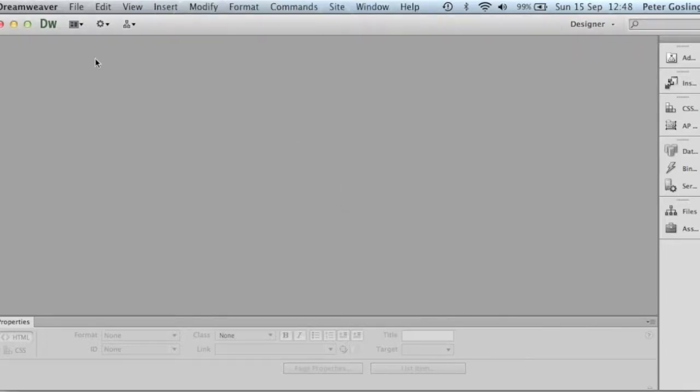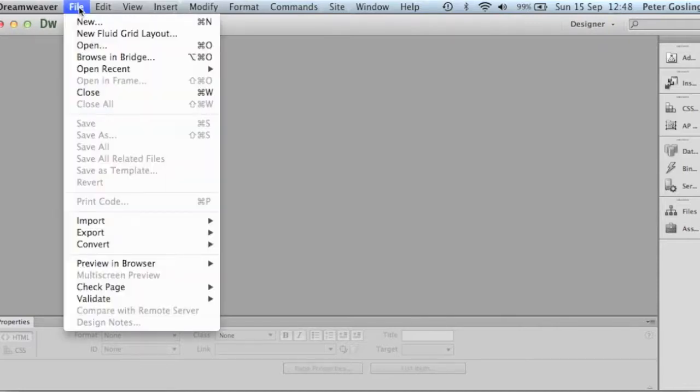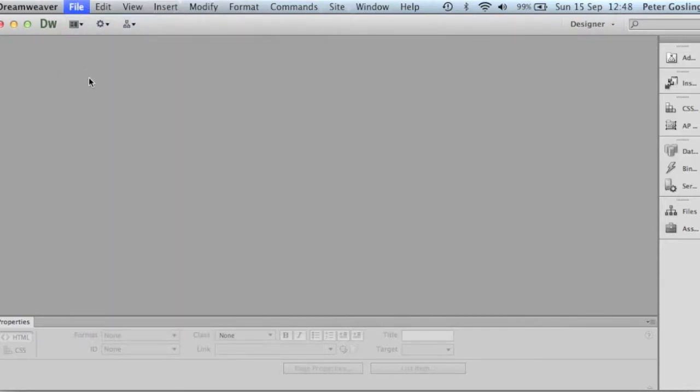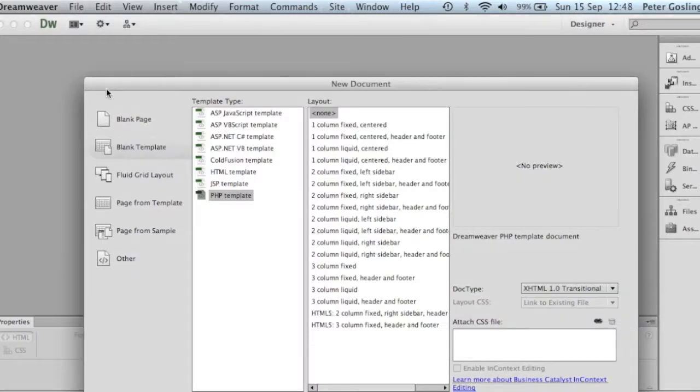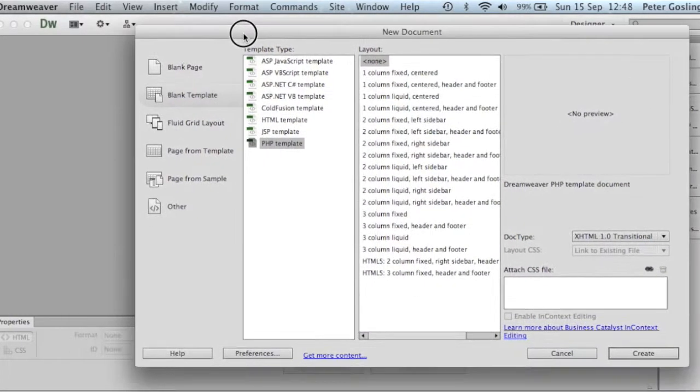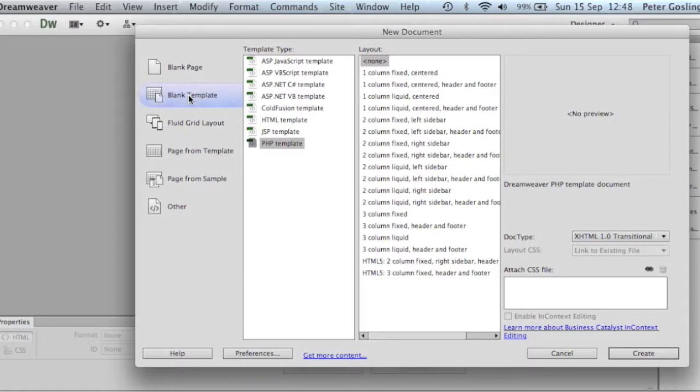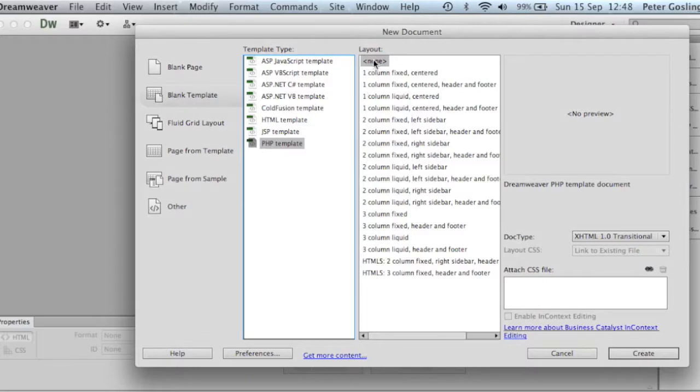To start, we're going to go to File, New, Blank Template. We're going to be using PHP, so we'll just select PHP. Layout is None.